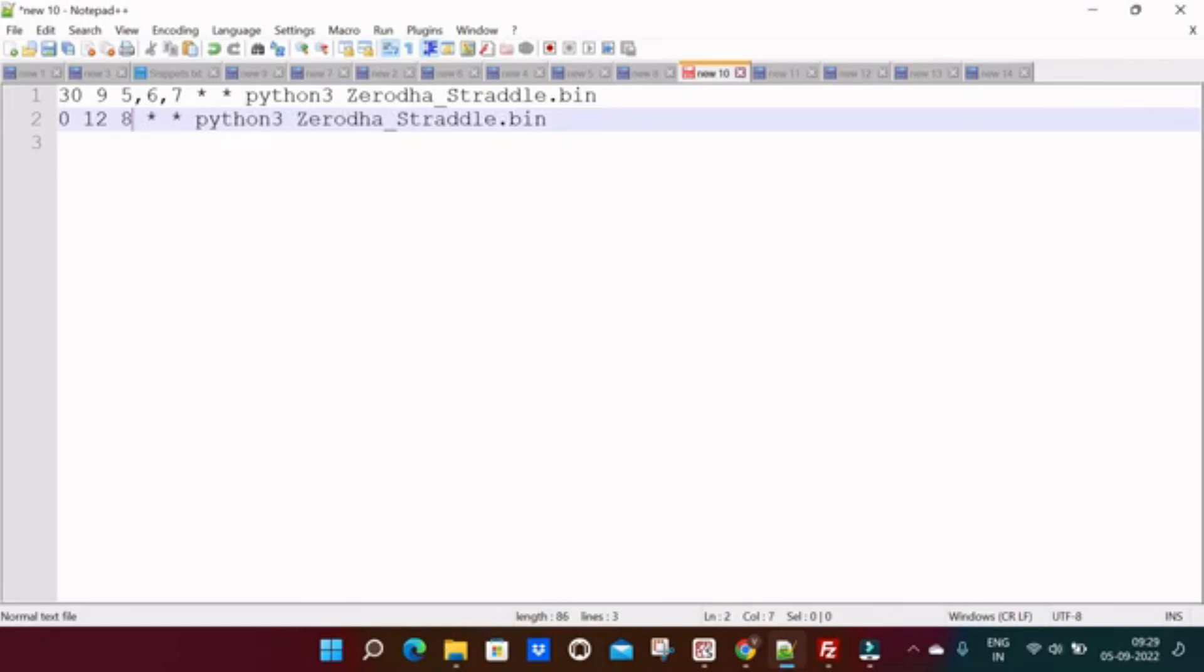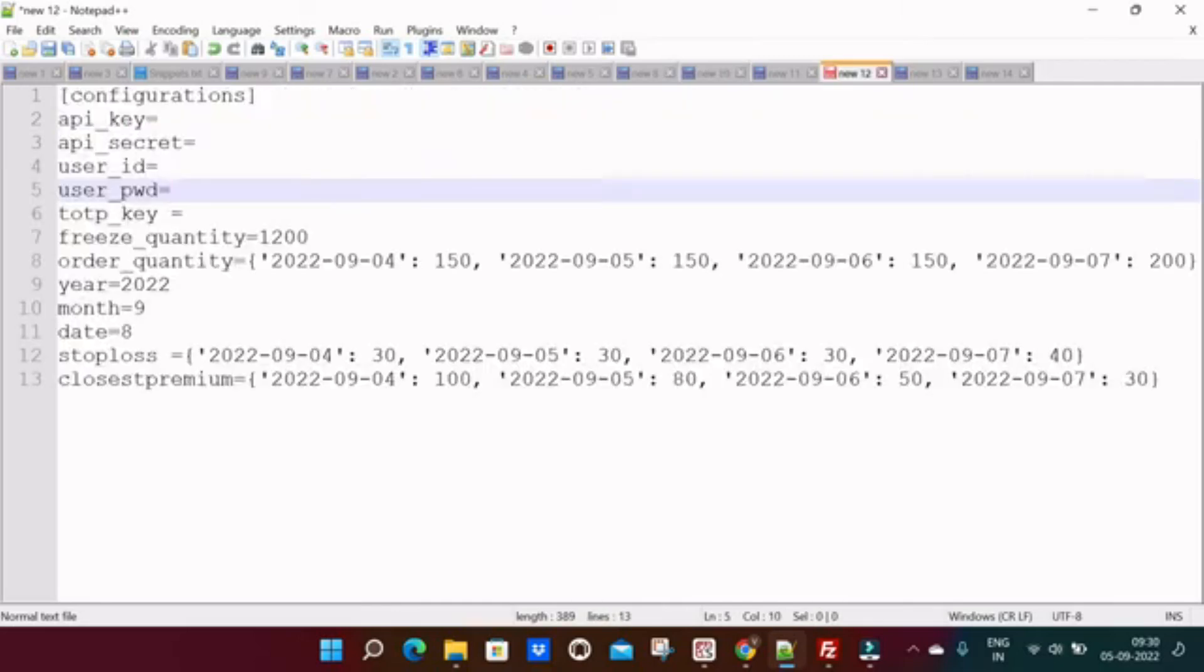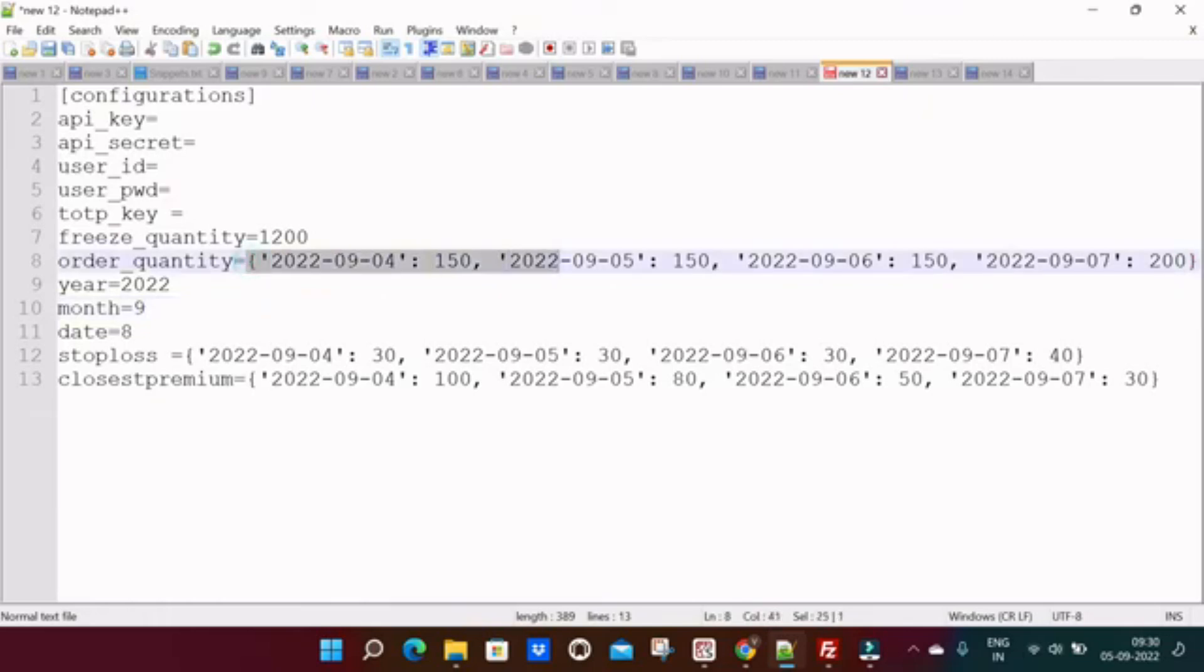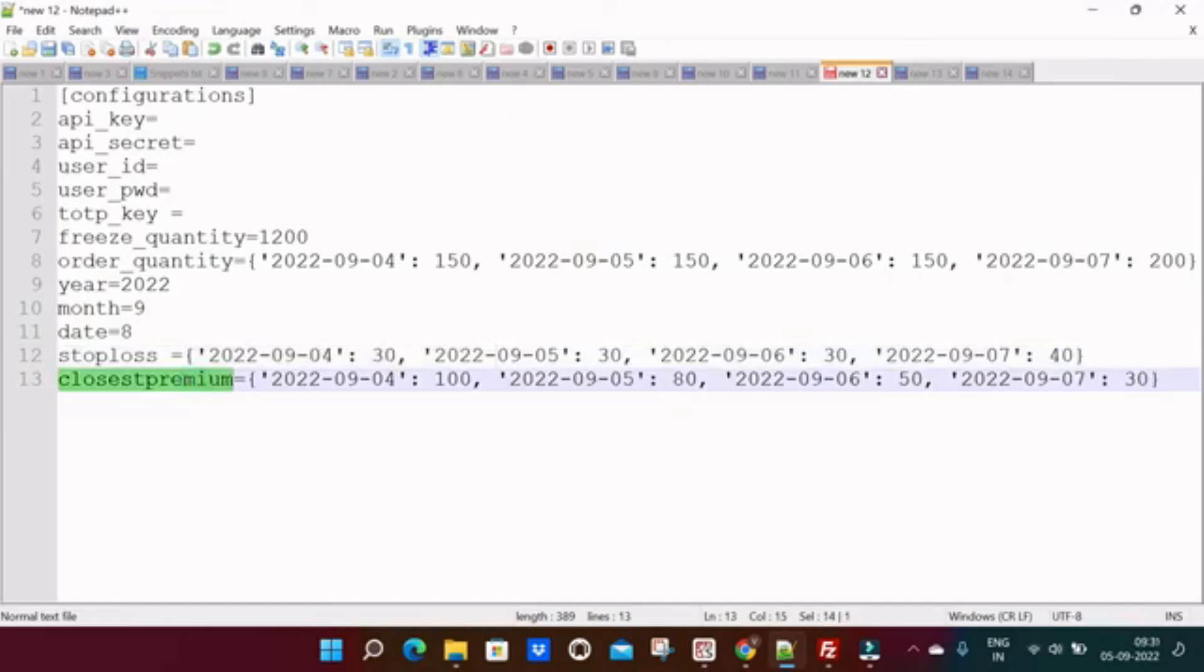Let's move to new features of closest premium strategy before moving to FAQ. So this is the configuration file of closest premium strategy. You can customize by your own the order quantity as well as stop-loss based on that day. Also you can customize the closest premium. Suppose on Fridays you want to trade close to 200, you can put date and premium. On Mondays you want to trade close to 150, you can keep. On expiry days you want to trade close to 20 or 30 rupees premium, you can put accordingly.